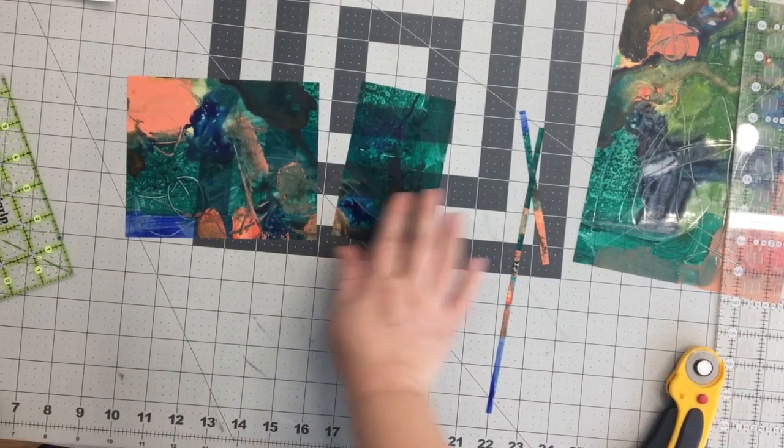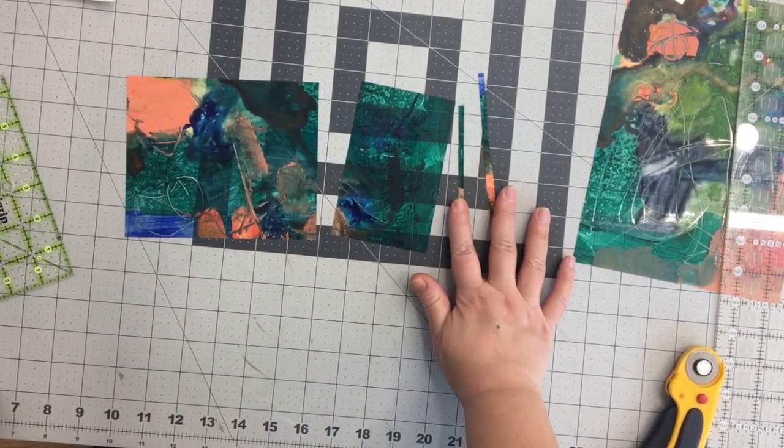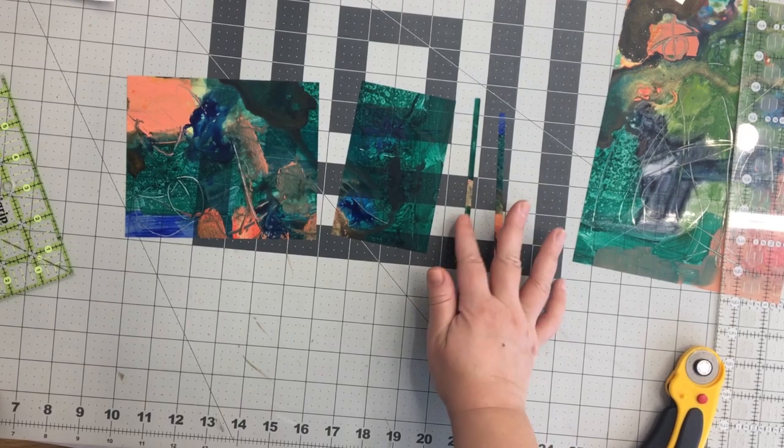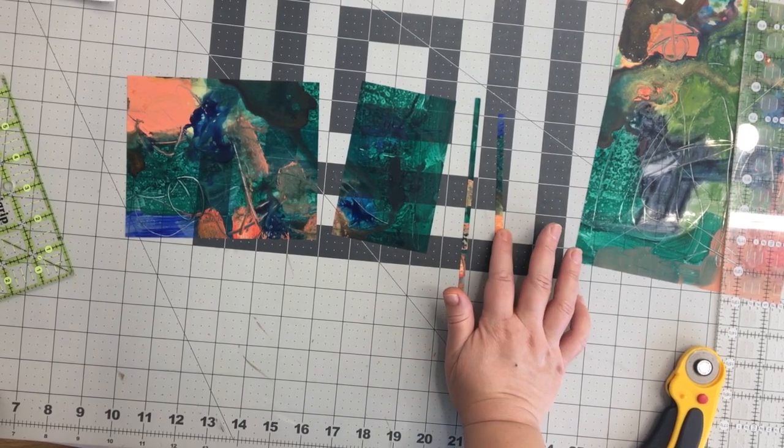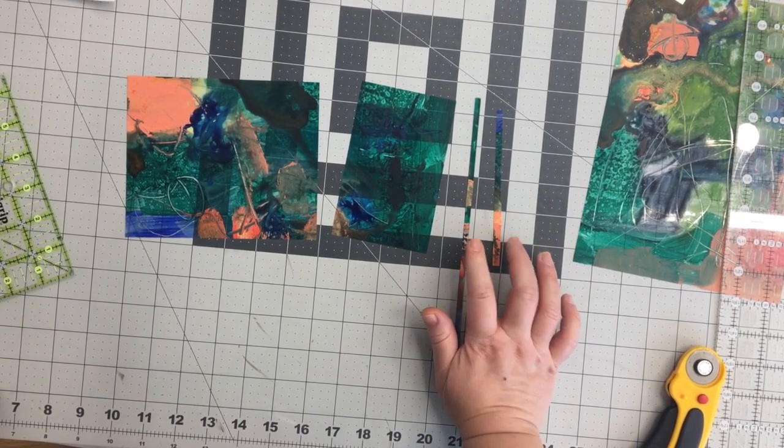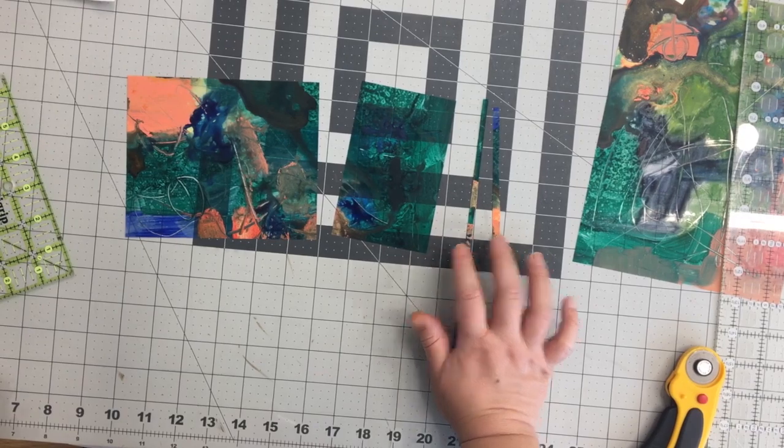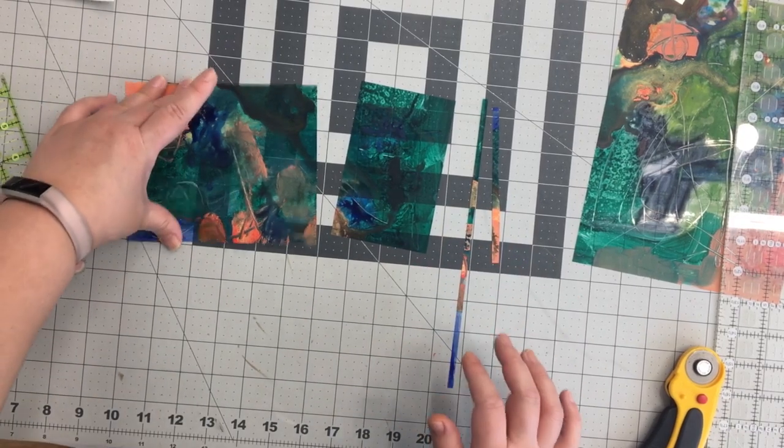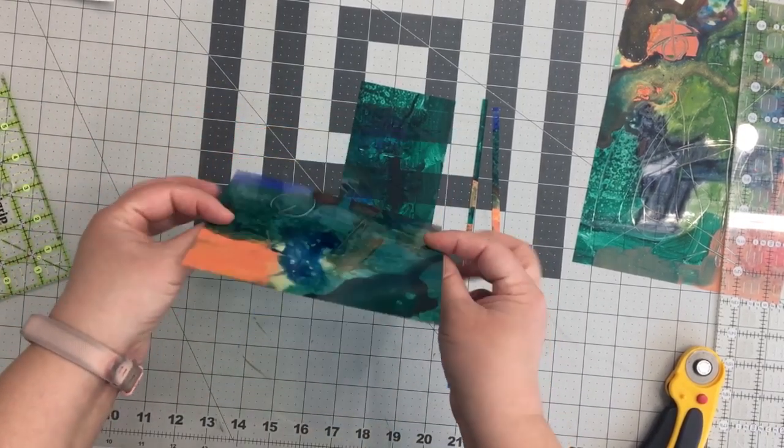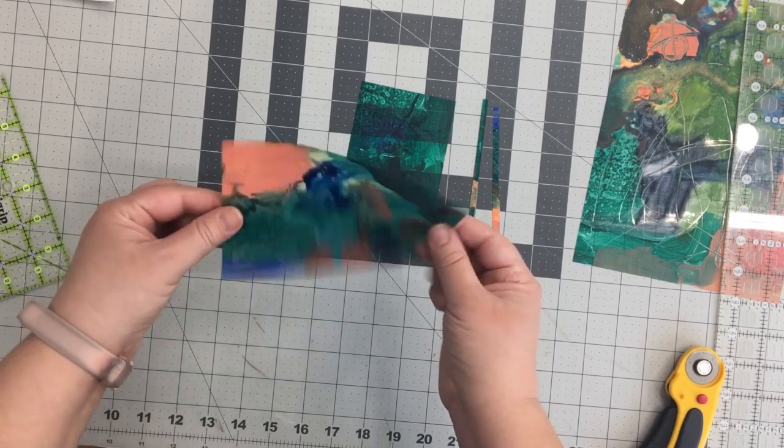So you'll notice that I cut off a little bit of each edge. And the reason for this is when something's painted, sometimes it doesn't go all the way to the edge. So I find that by cutting off a little piece, I get the cleanest, best looking piece that I can, which is hopefully what this is.